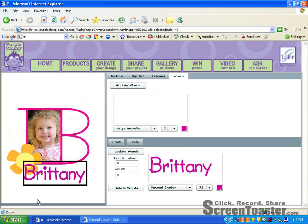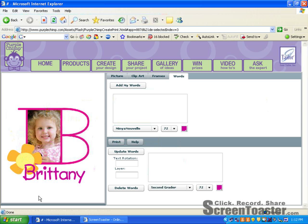If you want to start over, you simply go back to the top of the page and click on create your design. That will clear your screen and you can start over.